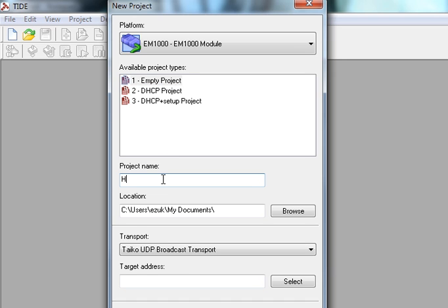Project name, let's call it Hello World. Great. Location is my documents.